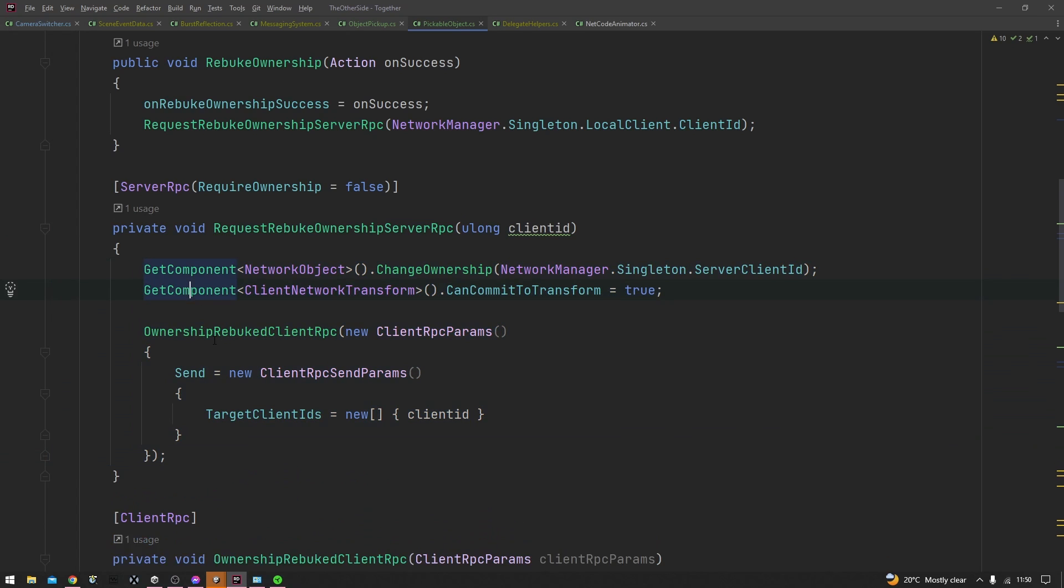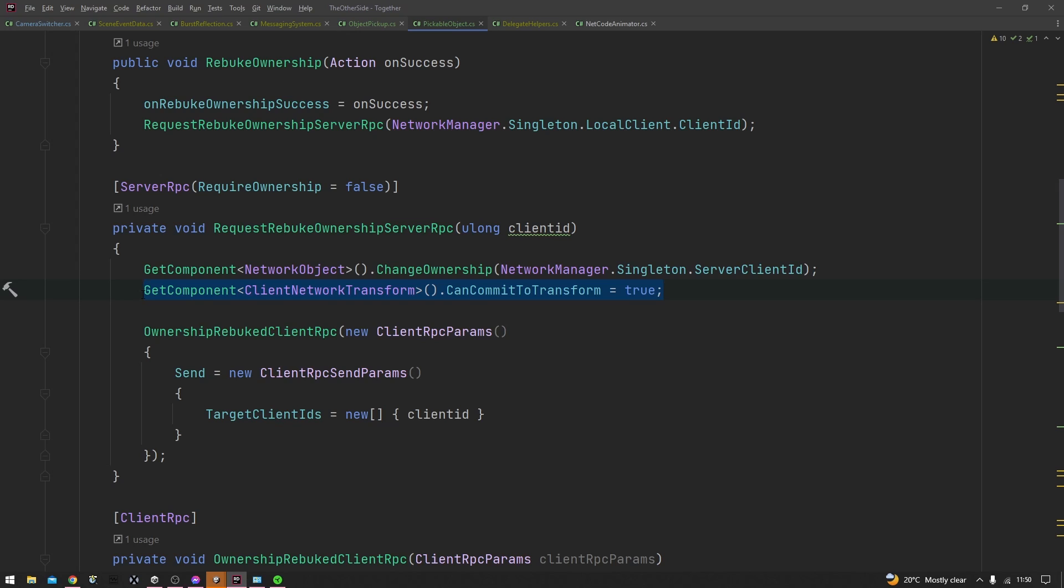Now if we bring back this functionality here, you can see the typical functionality that's normally called in server RPCs. So here what I'm doing is I'm changing the ownership of this object, and then here I'm just allowing us to be able to commit to the transform of this object, which is what allows us to move objects around.